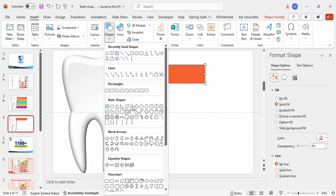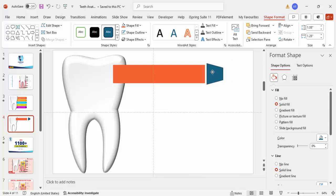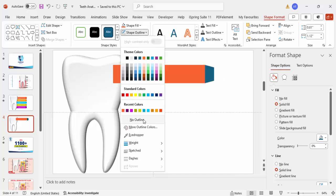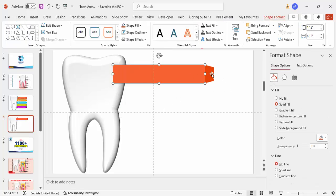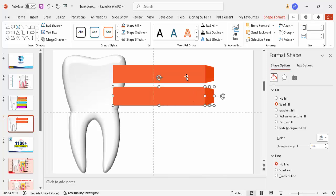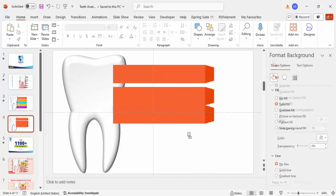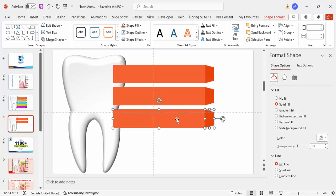From the basic shapes, choose a trapezoid and draw it. Rotate it using Alt and the right arrow key, then attach it to the rectangle. Make sure the height and width match, and reduce the width. Set shape outline to no outline, and give it a darker color so you have a light color on the rectangle and a dark color on the trapezoid. Select both shapes, hold Ctrl+Shift, and drag down to duplicate.